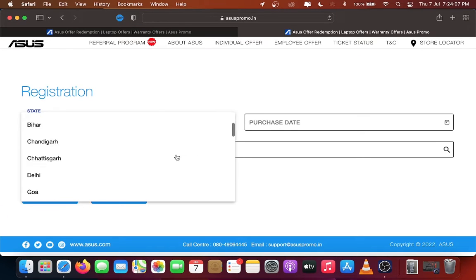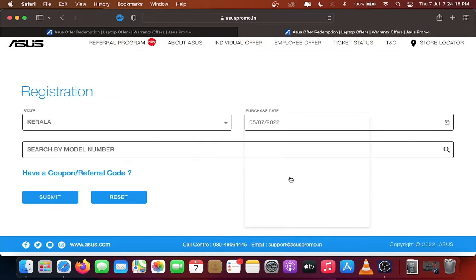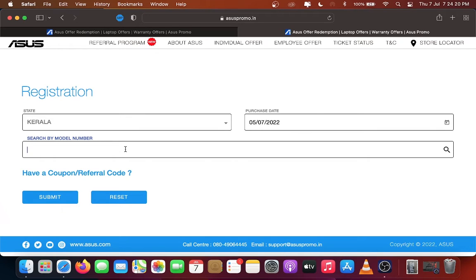Select State, then select Purchase Date. This warranty must be registered within seven days before the day mentioned in your invoice copy.